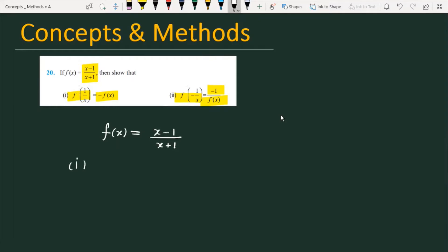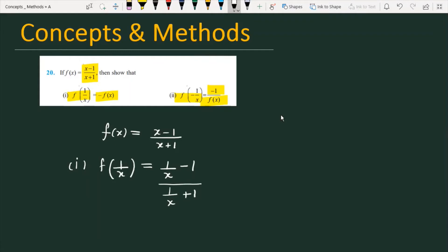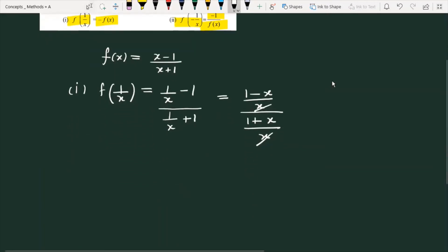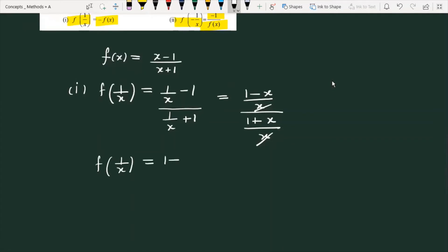For the first part, we have to simplify f of 1 by x. Substituting 1/x into the function: f(1/x) equals 1/x minus 1 divided by 1/x plus 1, which simplifies to 1 minus x over x, divided by 1 plus x over x. The x's cancel, giving us 1 minus x over 1 plus x.